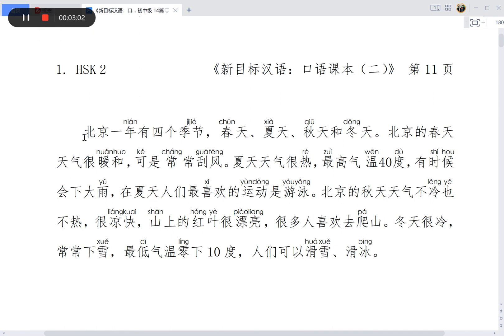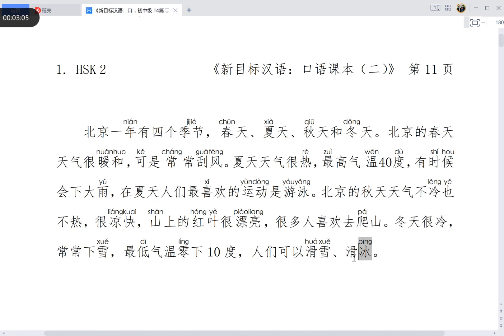Just two words: Huaxue (skiing) and Huabing (ice skating). And that's it. See you next time. Zaijian.